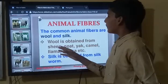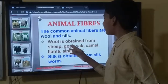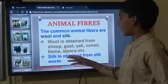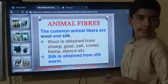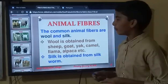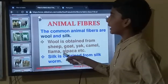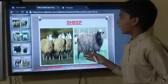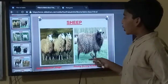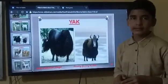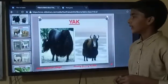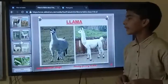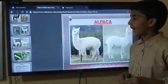Wool is obtained from sheep, goat, yak, camel, and llama. We can also see sheep, goat, yak, camel, llama, and alpaca as sources of wool.